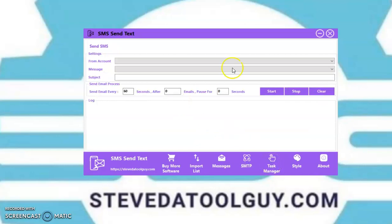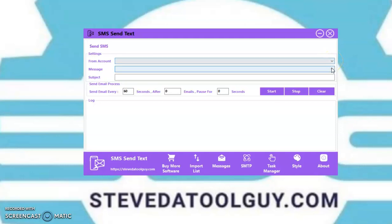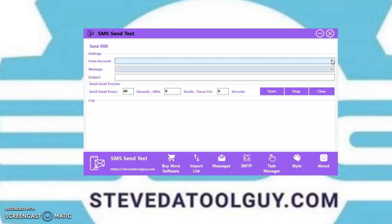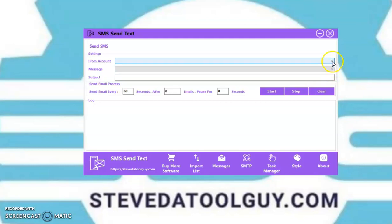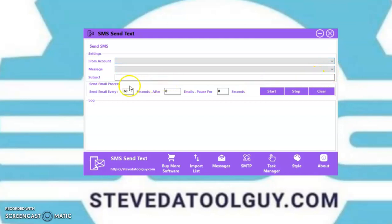Task manager — this is where you're going to pick your SMTP that you want to use, then you want to pick a campaign, pick your SMTP that you want to use, and you put your subject line here. Then you set how fast you want to send it.